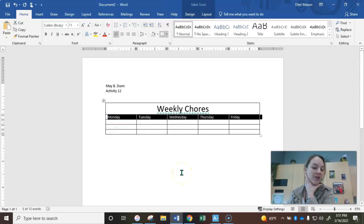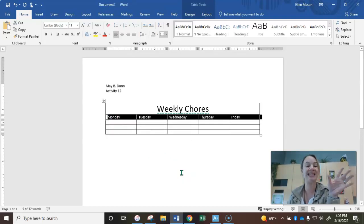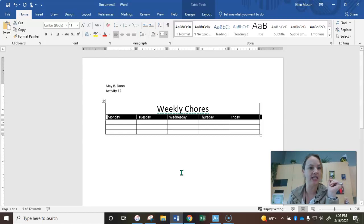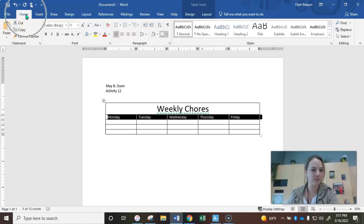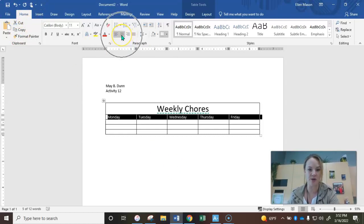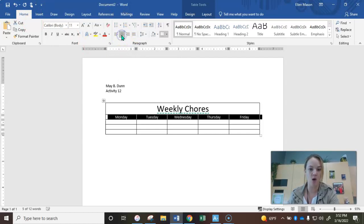So first we're going to center these. We're going to make our table aesthetically pleasing. So we're going to go to the home tab over here. And you're going to go to your center option. You should know how to do this by now. So all of them will center at once.